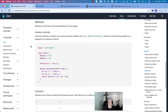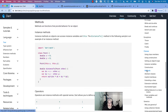Hey, what's up Dart people? Today we are in the classes section talking about methods. This is the Dart language tour where I tell you all about the documentation so you have somebody to go over it with you.